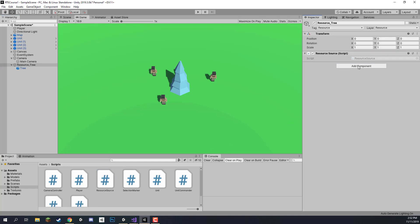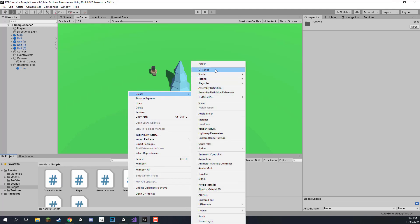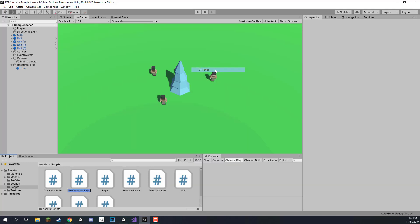Let's also add in another script — this is going to be our resource UI. With this tree we're going to have it so that if we hover over the tree a little window pops up showing us the quantity of food left in this resource. So let's create a new script called ResourceSourceUI.